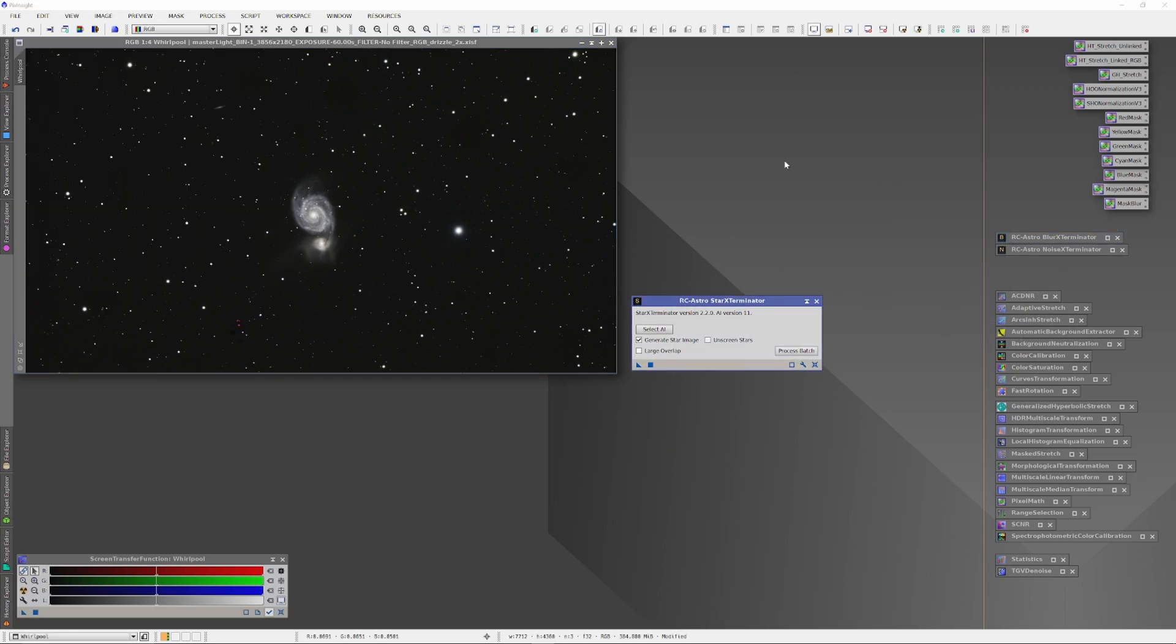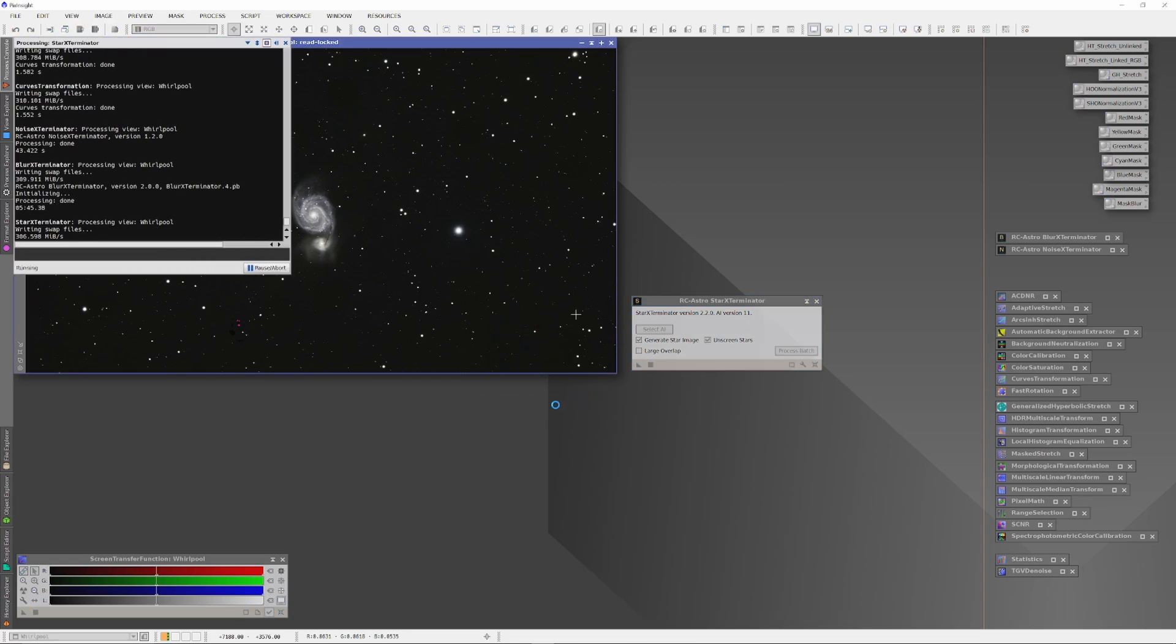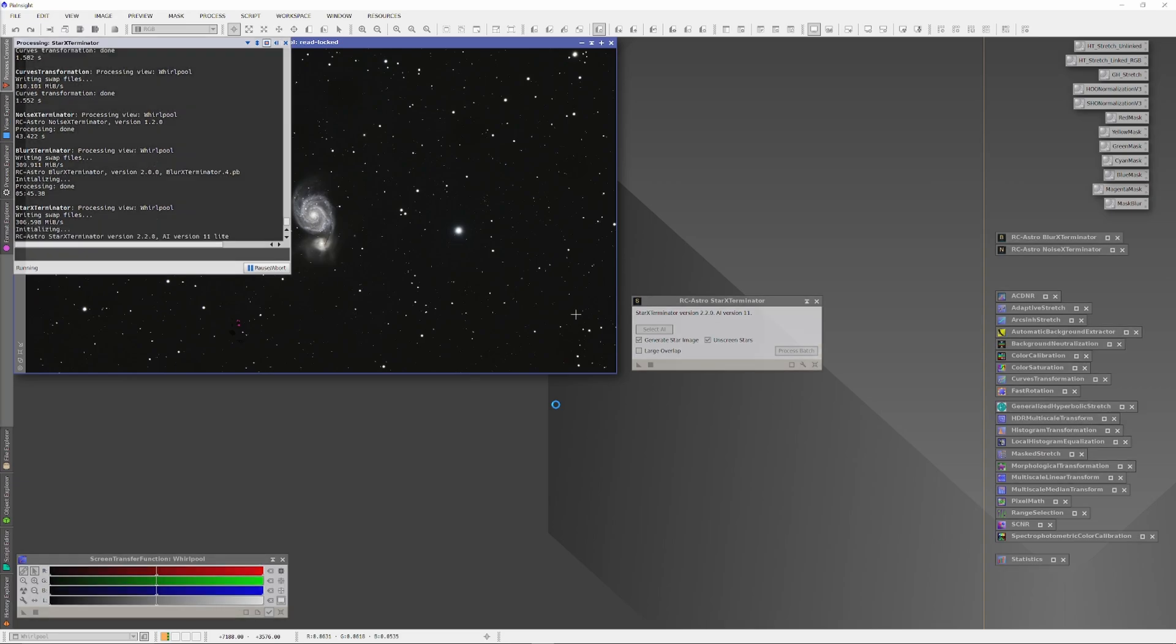Once the Blur Exterminator has done its job, we have technically finished creating an image by way of the Aesthetic Development Protocol. But now we're going to do something wonky. We are going to run Star Exterminator again, this time on those stretched, non-linear stars.